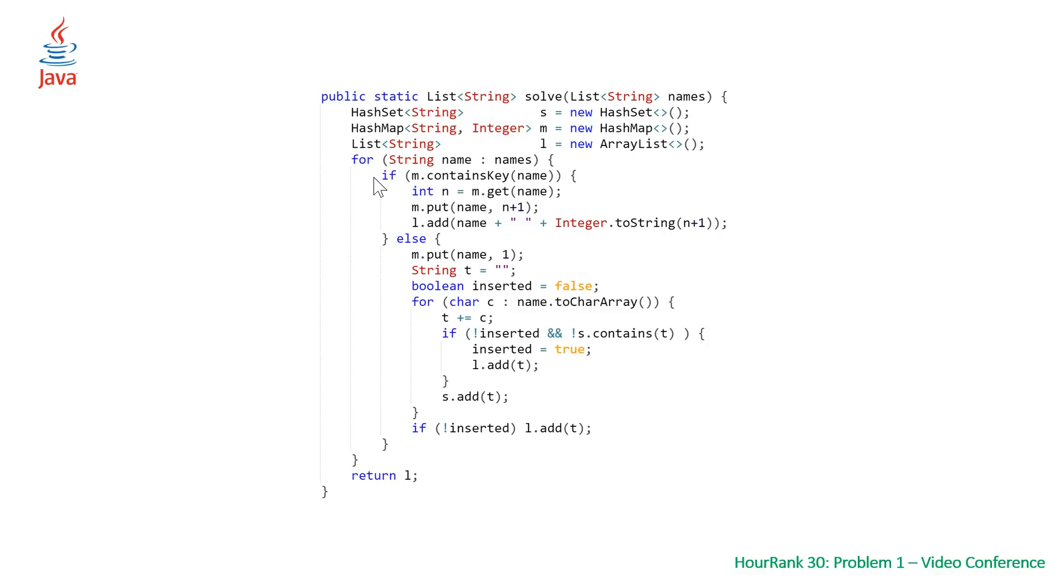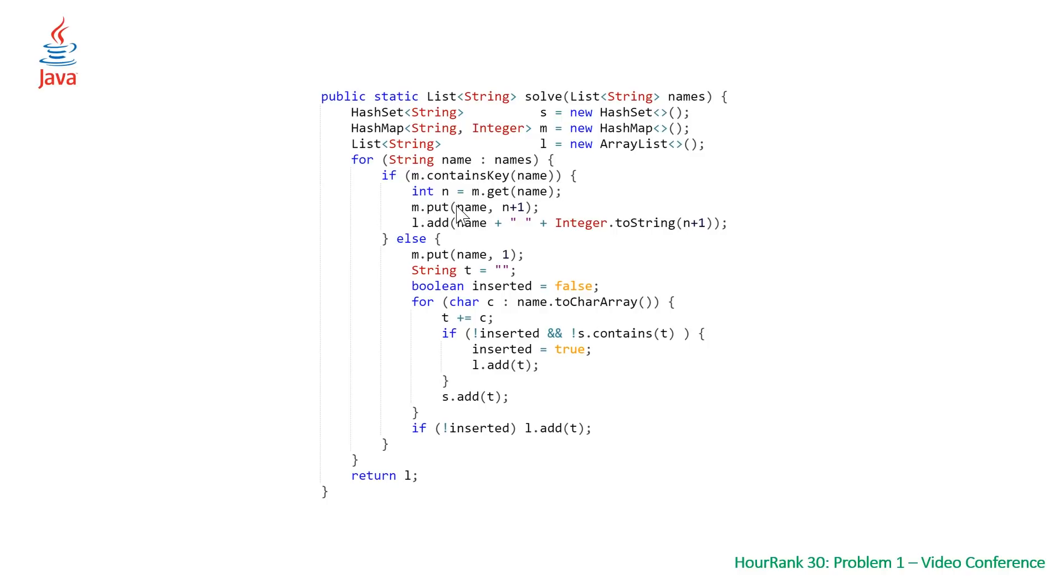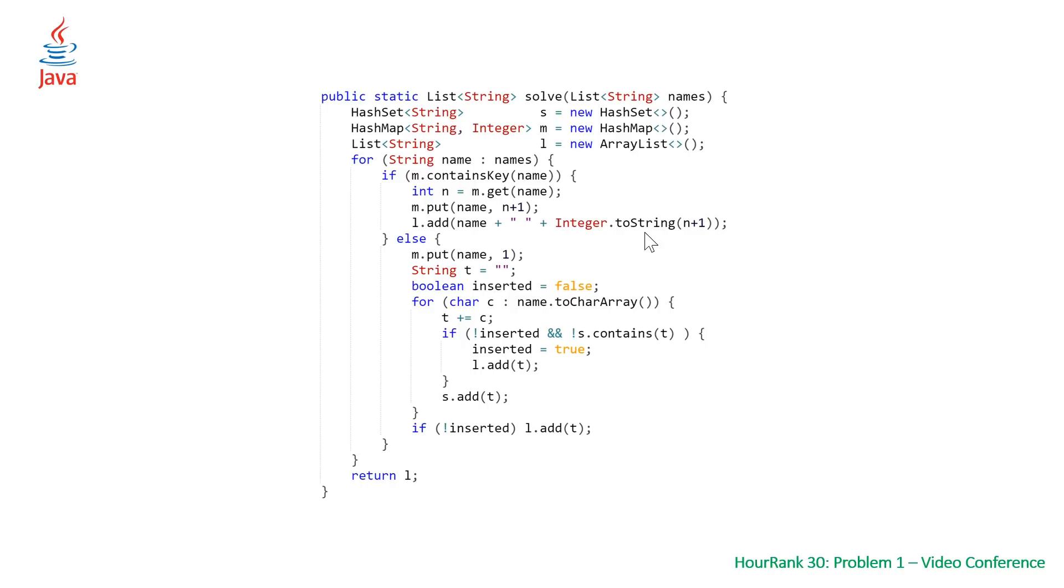We have our enhanced for loop, which is the equivalent of a range-based for loop in Java. We're checking similarly: does our name exist in our hash map? If it does, we come in, get the count of the number of times we've seen this name so far, update that count by using the put method. Then we want to add to our list the name plus the stringified version of our number plus one.